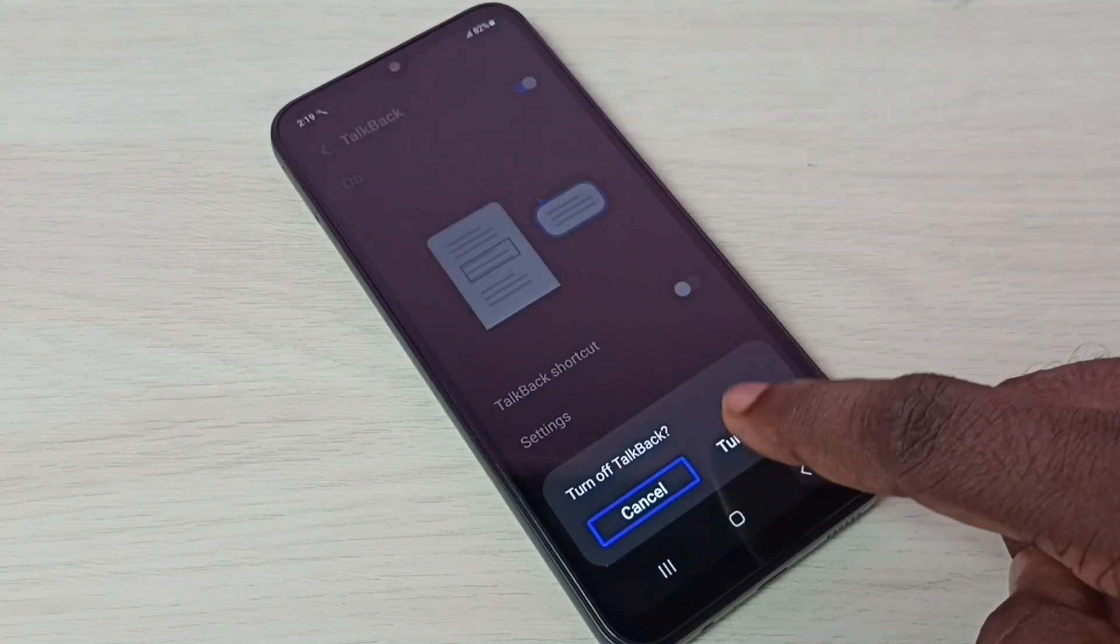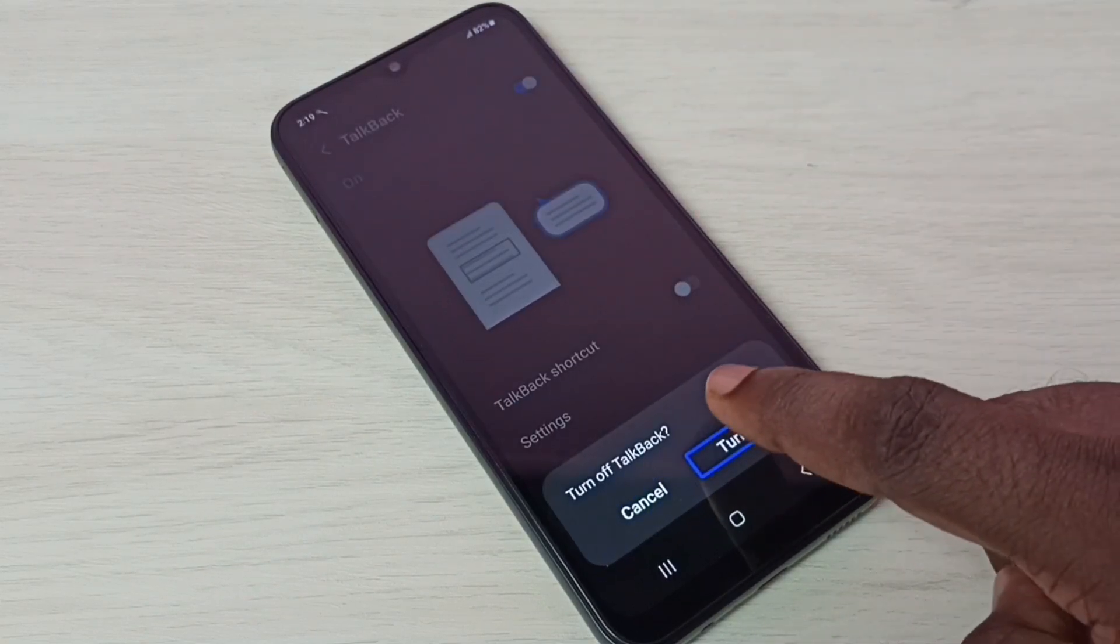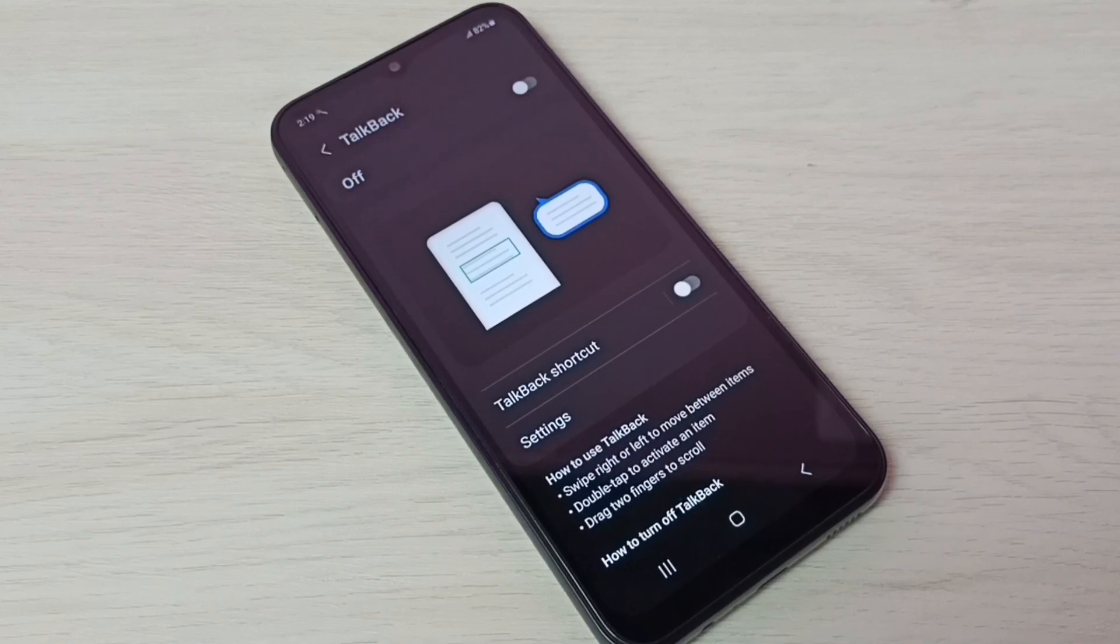Then tap on turn off, then double tap to turn off. Done. So this way we can turn off talkback.